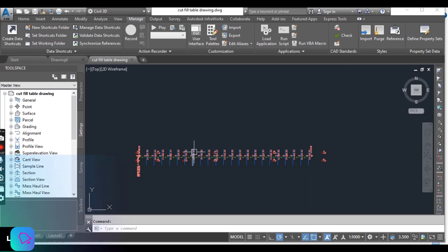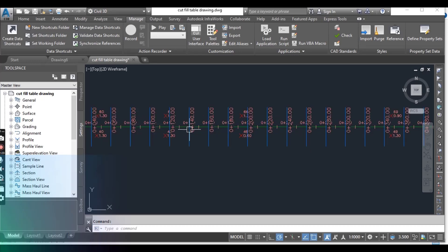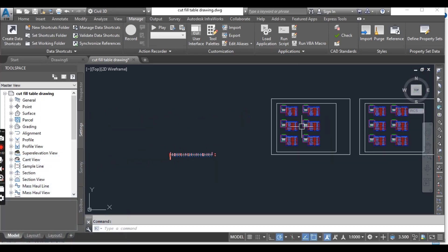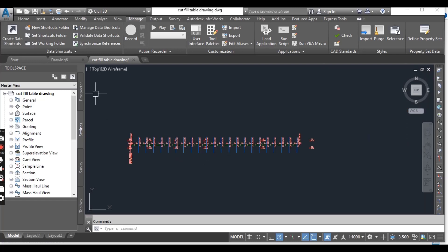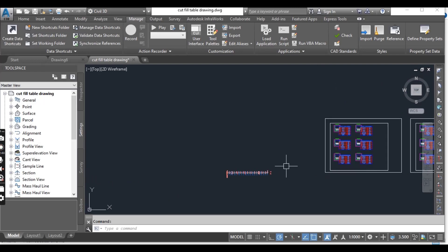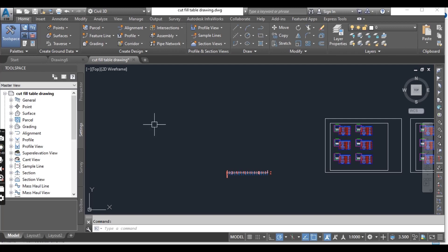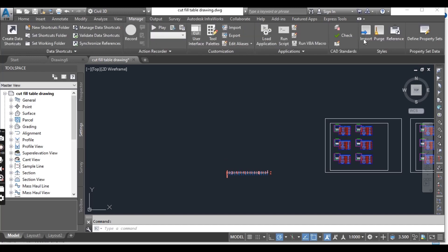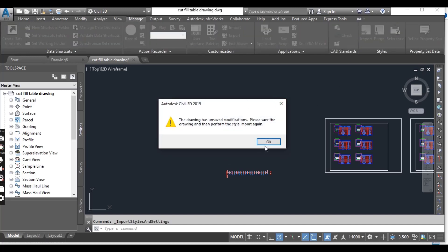As you can see, I have alignment levels and some cross-sections in this drawing. But if I want to change something about my alignment style or my cross-section style, I don't want to waste time recreating styles here when I have another drawing which has the same styles I want. So I can do that by going to the Manage tab.